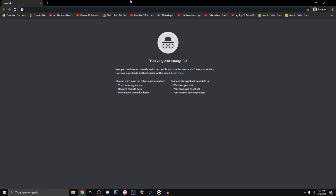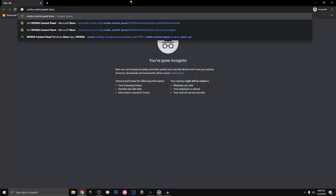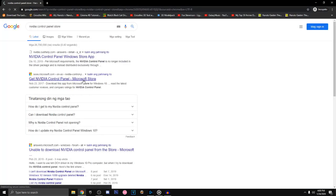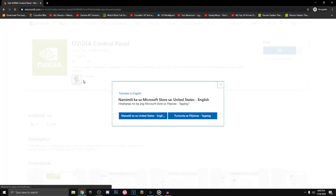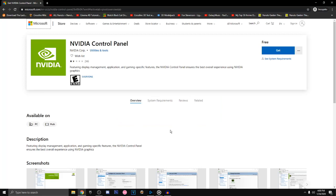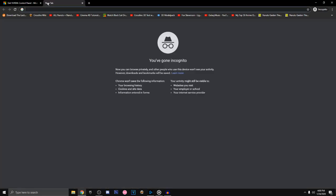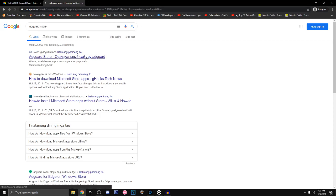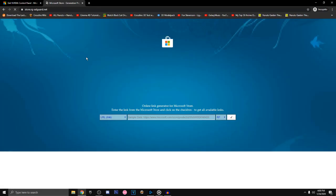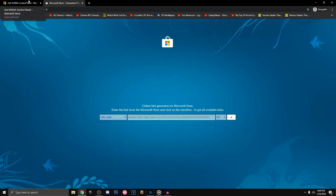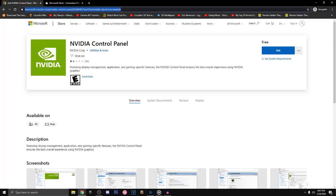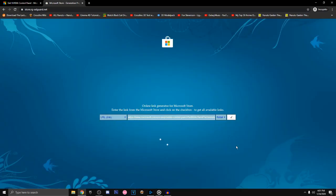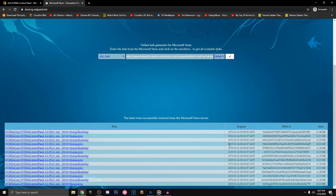First, you need to search the NVIDIA Control Panel. I'll put the link below in the description. You need to copy the URL and paste it in the other website. You can see the update version of the NVIDIA Control Panel.